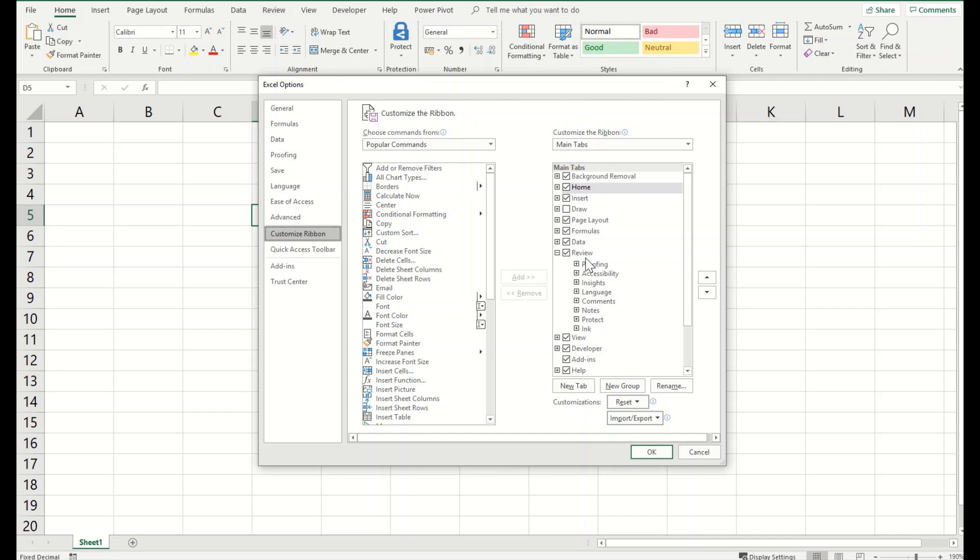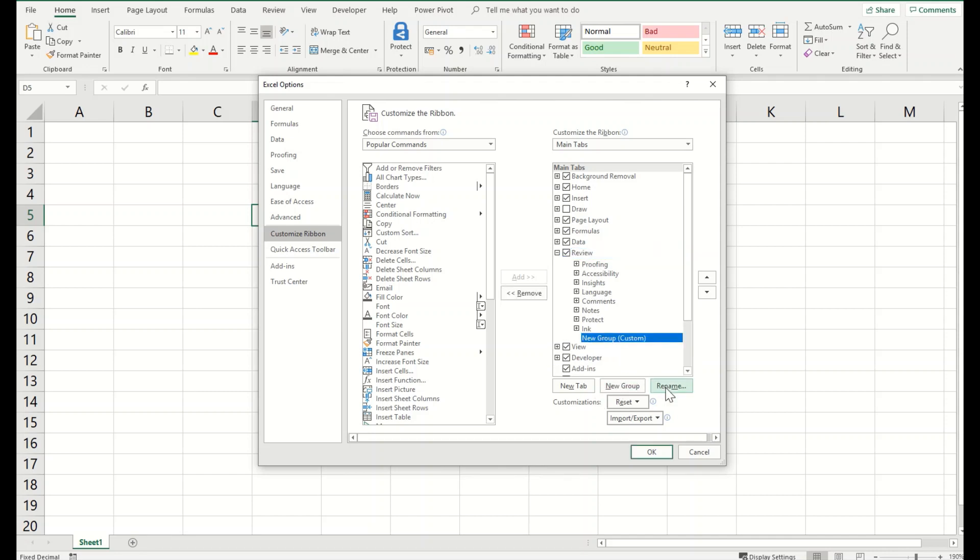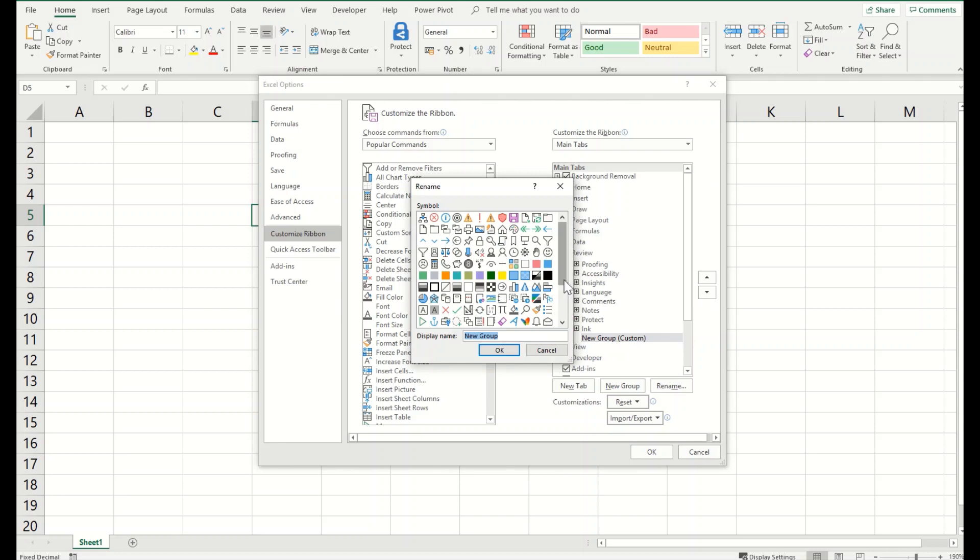I will click onto new group which naturally gets me a new group here. I will rename this new group and what I will select here is a name called track changes. Now you can select any name here, it will be representing our group.